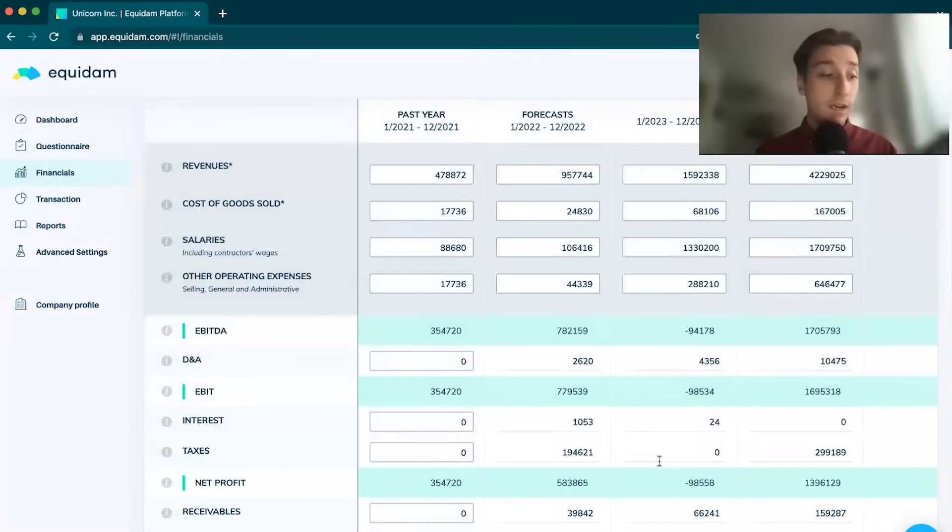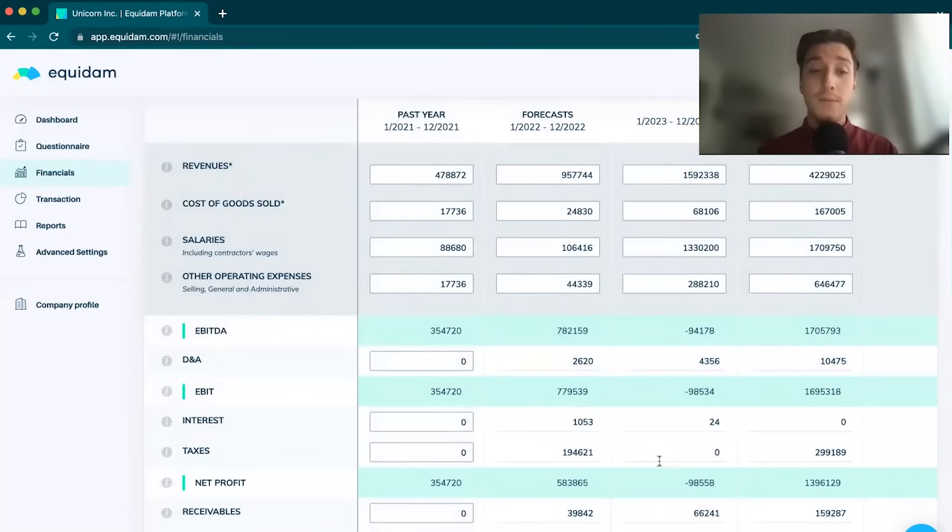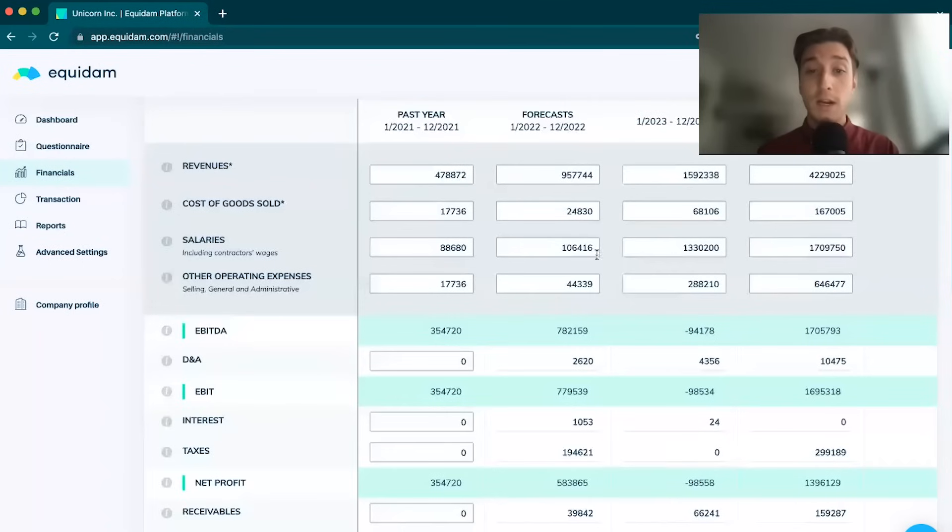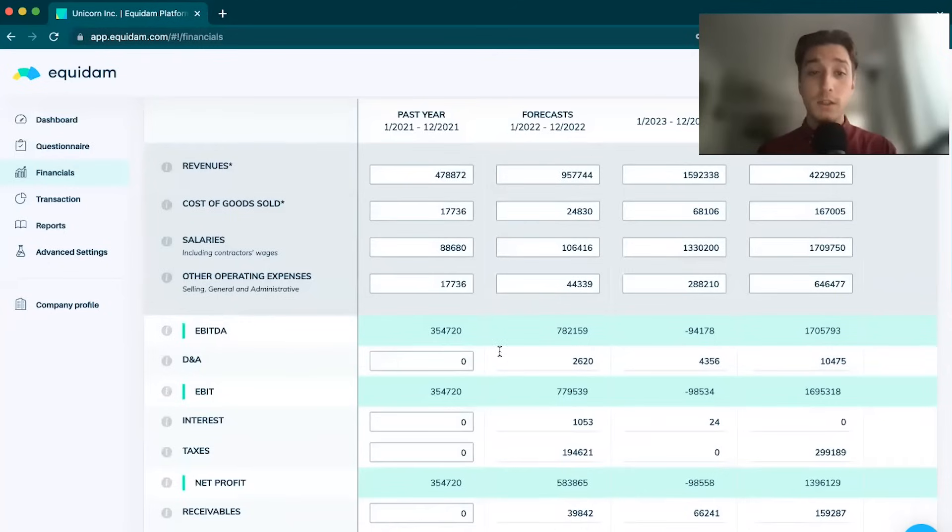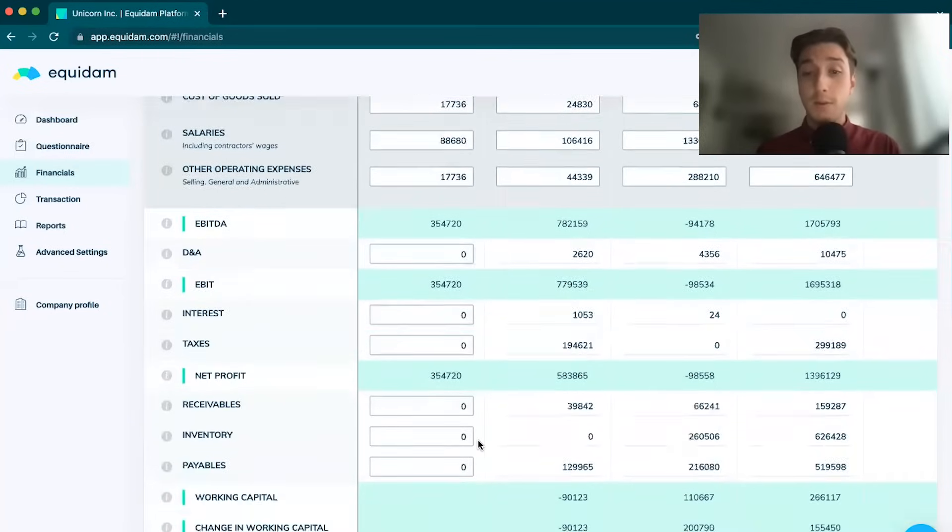Your financial projections are your standard financial projections table. We do have a great financial projections template in our blog section. Please don't hesitate to have a look at that if you're feeling a bit lost.